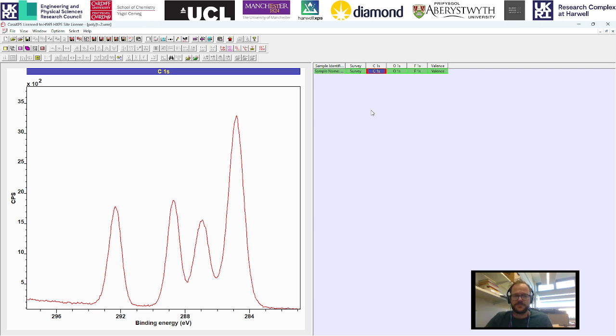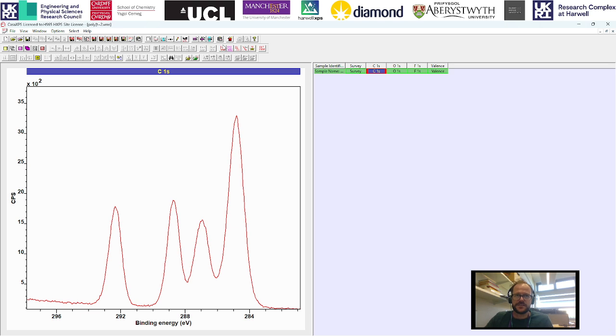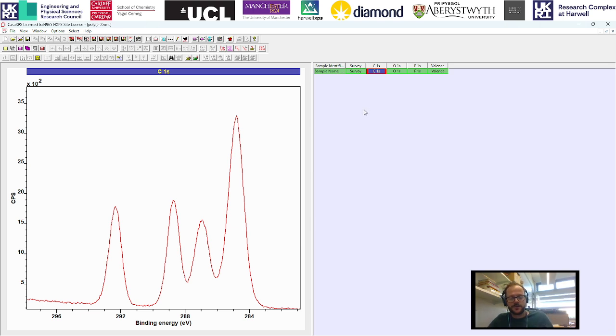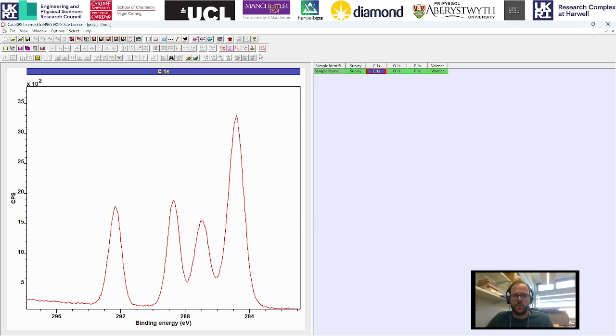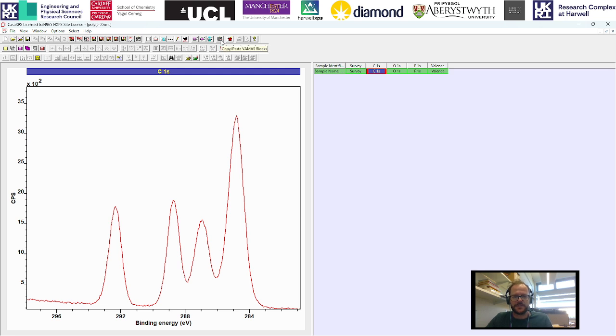The first we're going to talk about is the copy and paste function in CASA. You may notice up here there is a copy and paste function. This doesn't necessarily work in the same way that you might assume, where you click once to copy and click twice to paste somewhere else. What this does is whatever is currently highlighted here, it will simultaneously copy and paste.